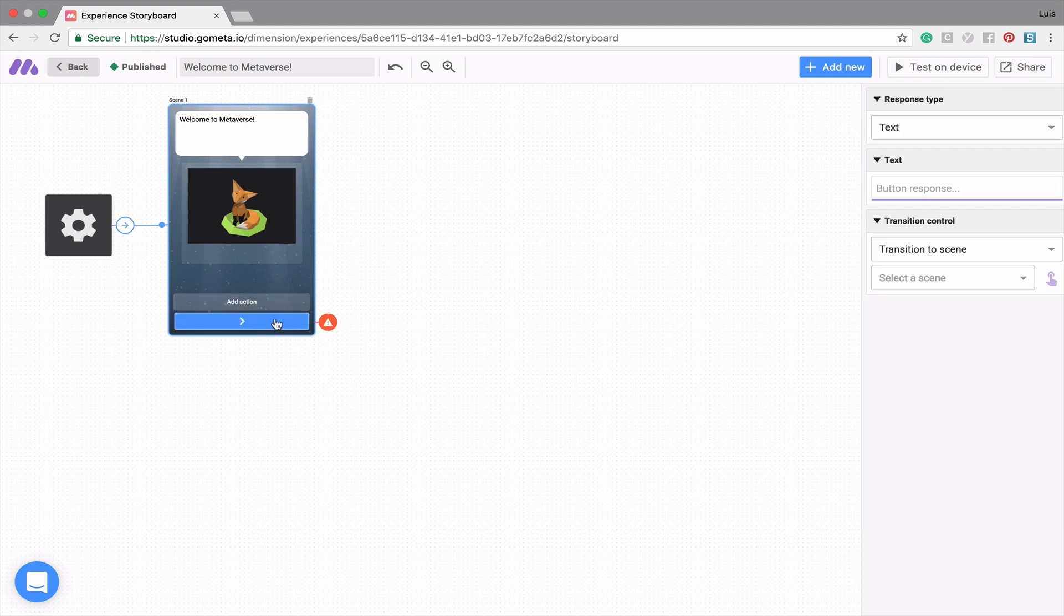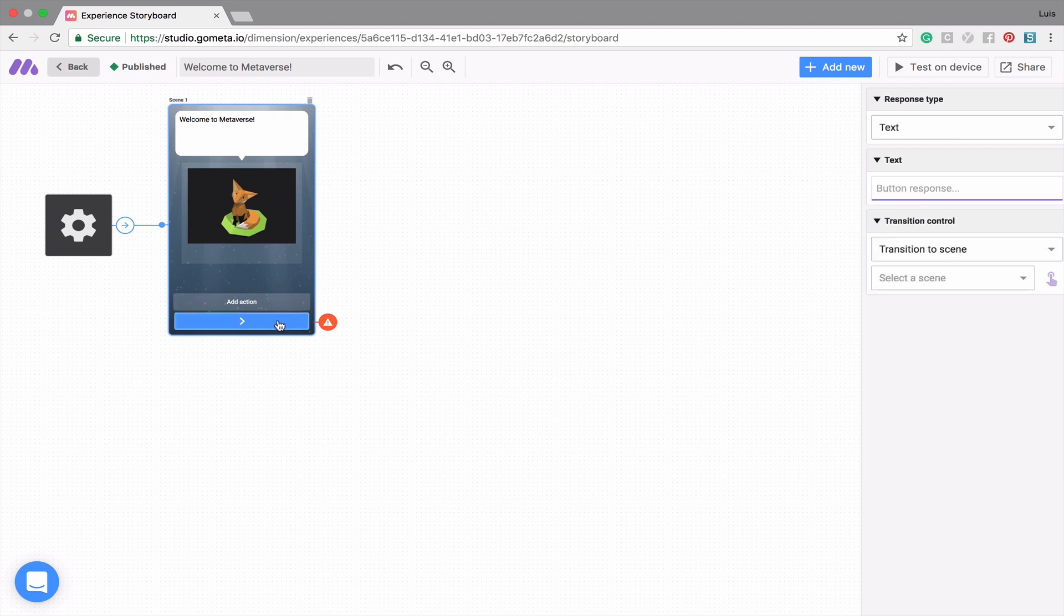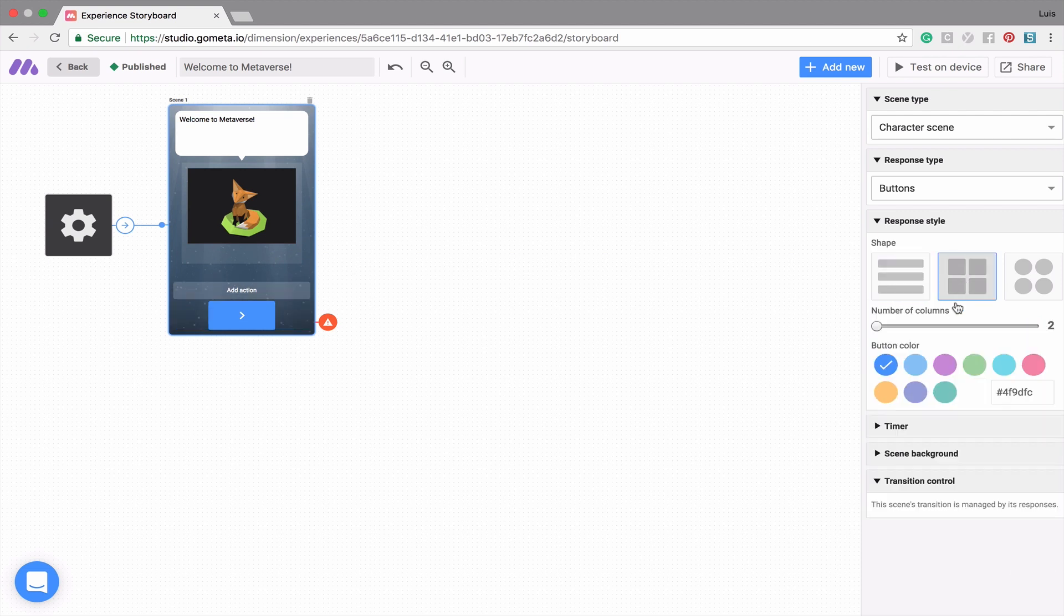You'll notice that what you click on in your scene will change the right-hand menu. Let's go ahead and change this button to be a square button in the center, and let's change the color.